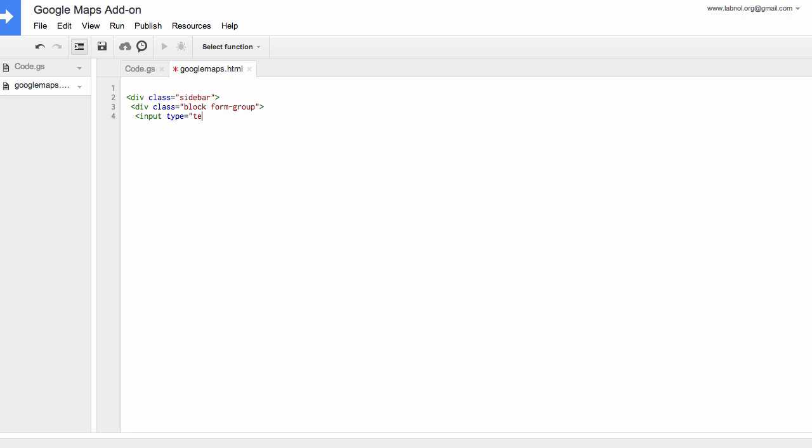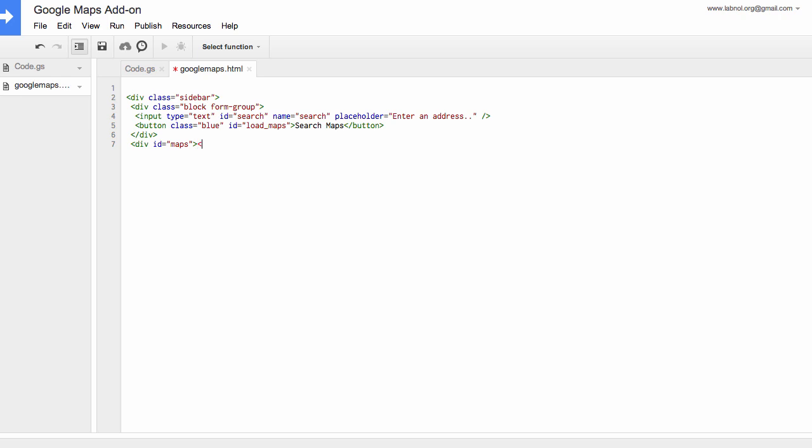So our HTML file will have an input box where users will enter their maps address. Then there's a search button. When clicked, it will load the map in the sidebar, and then we will also have an empty div where the maps image will show up when somebody clicks the search box.